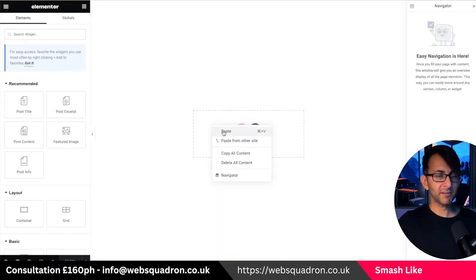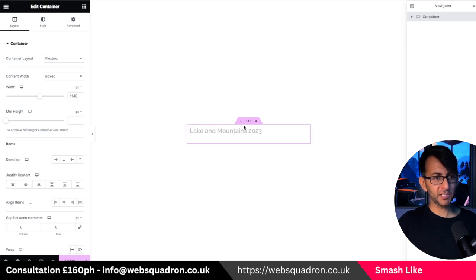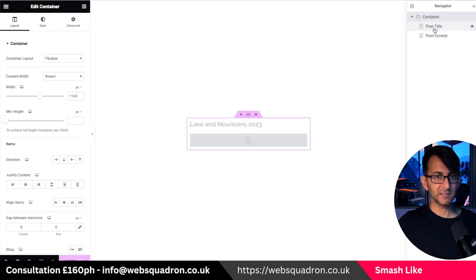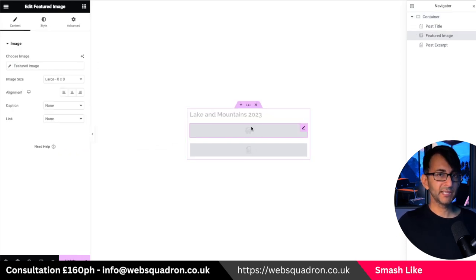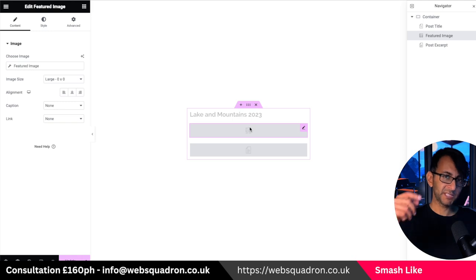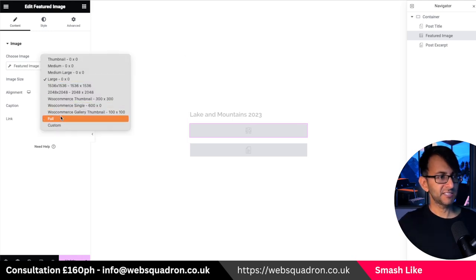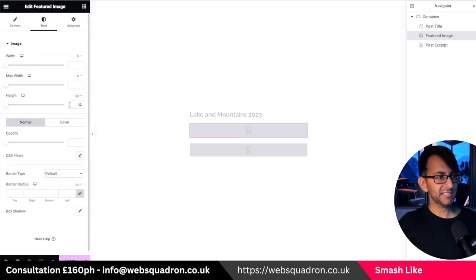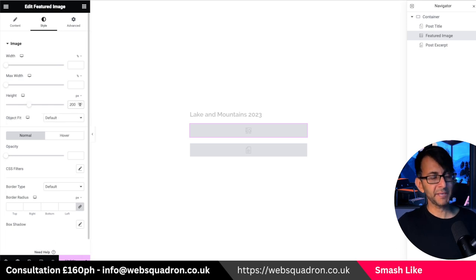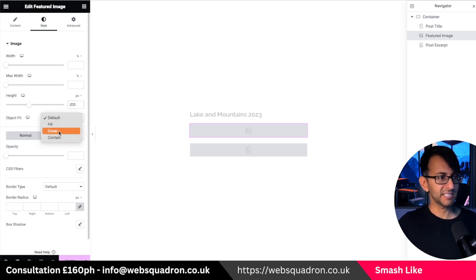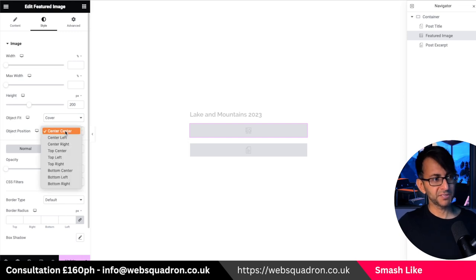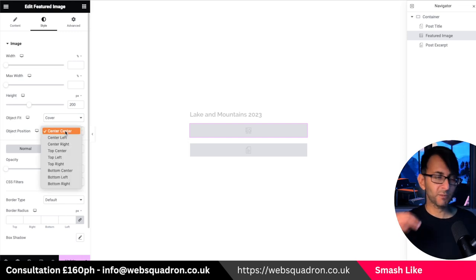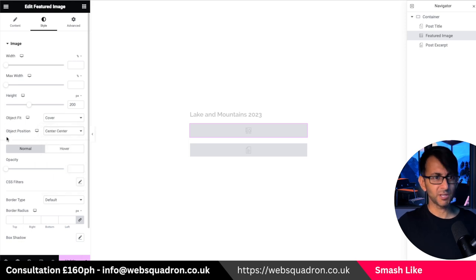Into here, I'm now going to paste what we already copied. So we still have the title and the excerpt. I'm then going to grab the featured image widget and drop that in below the title, so it sits between the title and the excerpt. Set it to full, set the height to 200 pixels, and set the object fit to cover. You can mess around with the positioning — center, top, left, right — you know the drill.